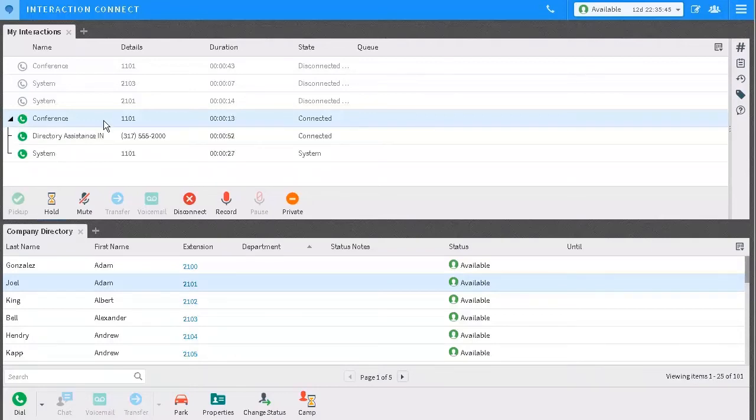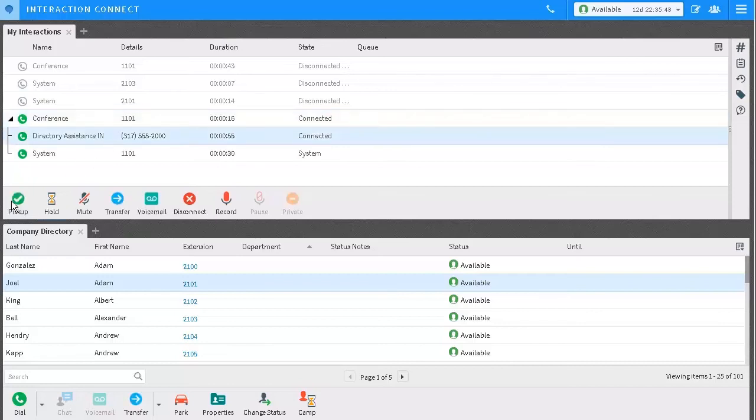While I'm in a conference, I can select any other party and put them on hold. This means they would not be part of the conversation. I could also transfer an individual person.